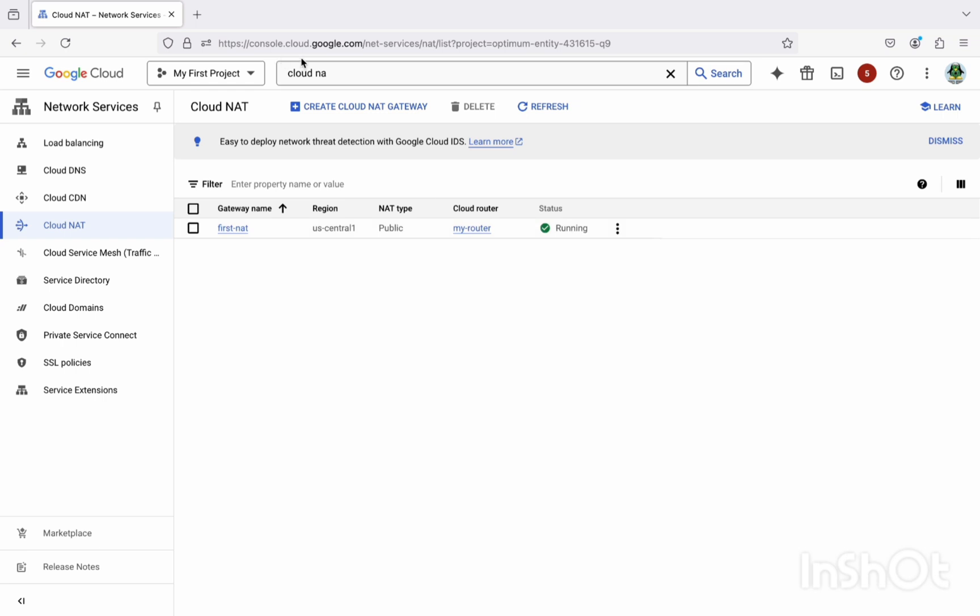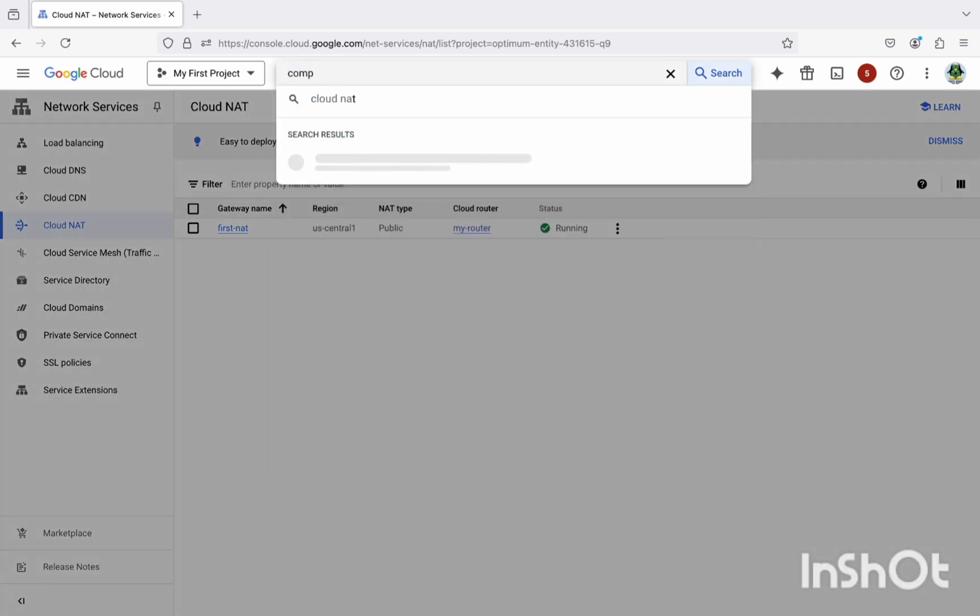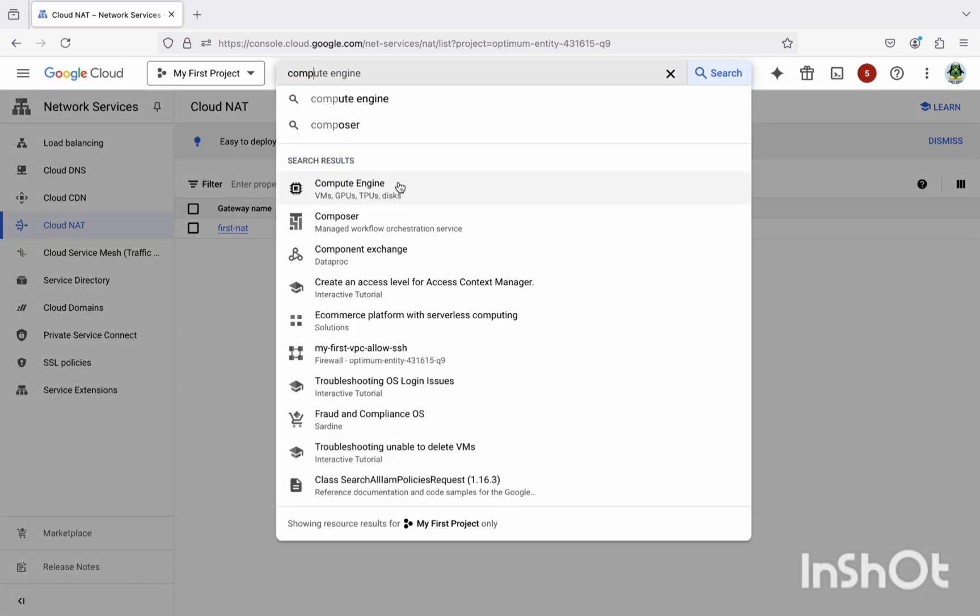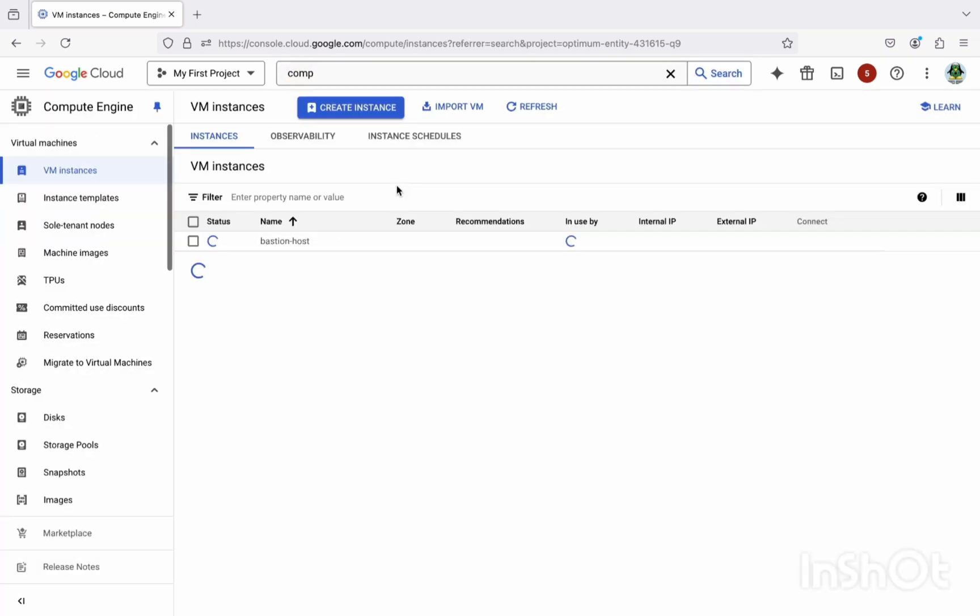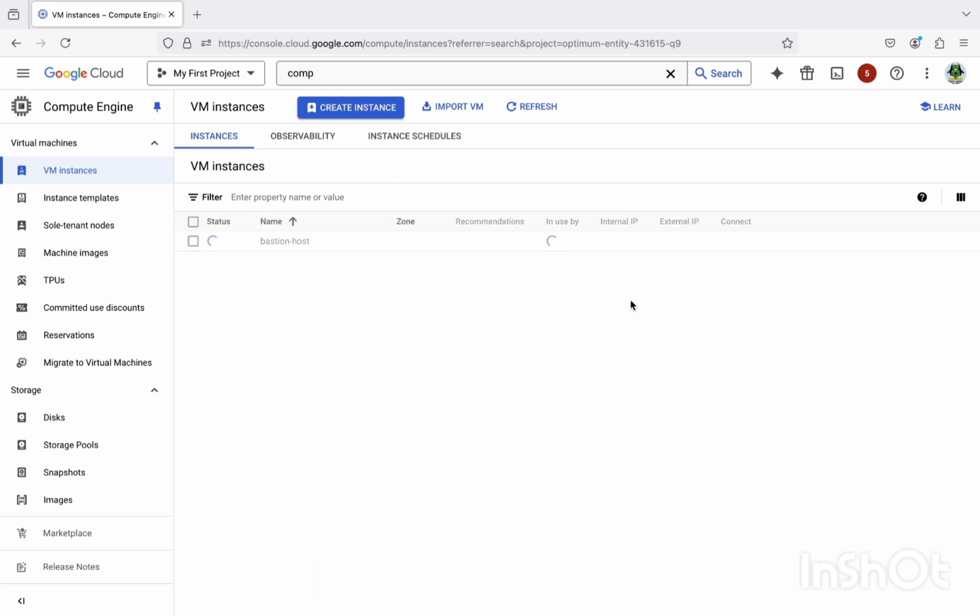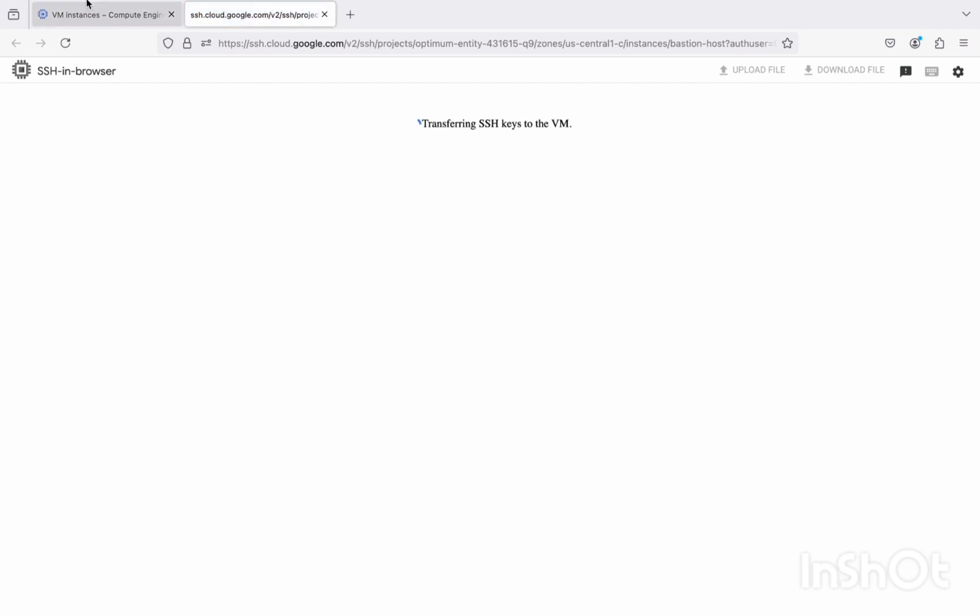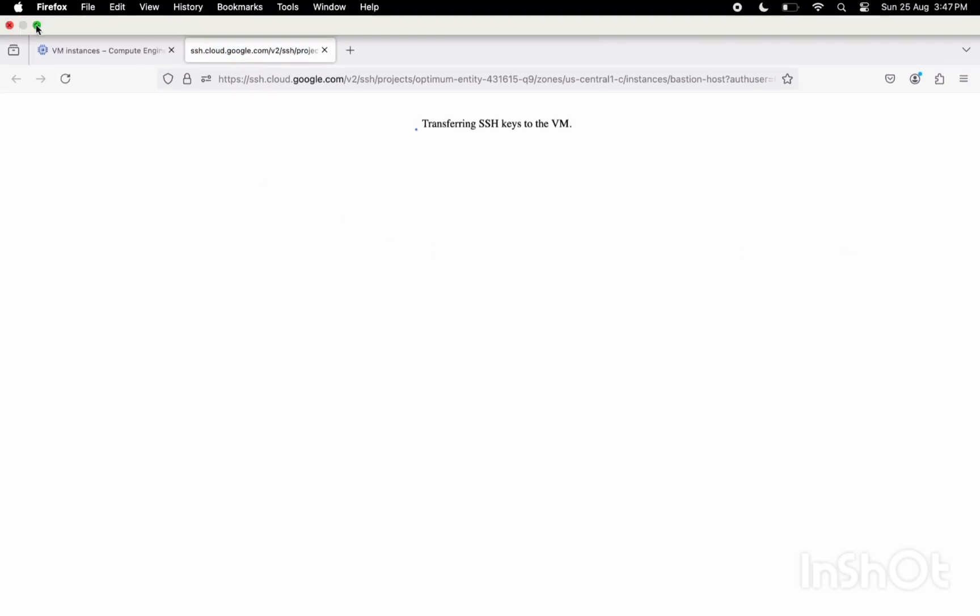So let's jump back to the compute engine because GKE is still taking time to create. Now let me just refresh this one. Okay, it's created. Now I'm going to just directly SSH.